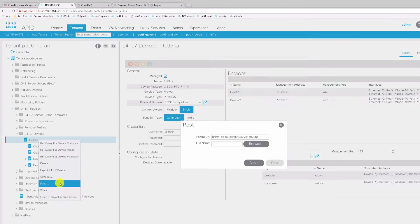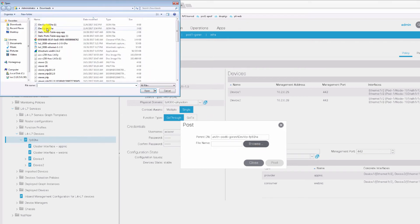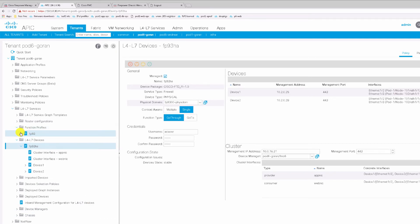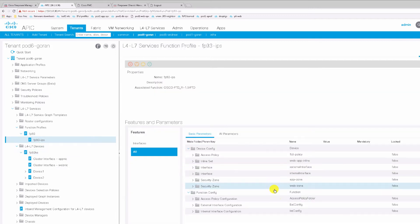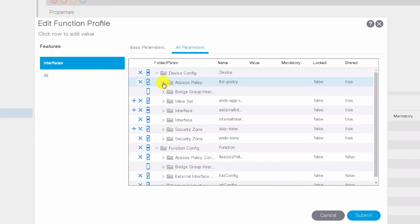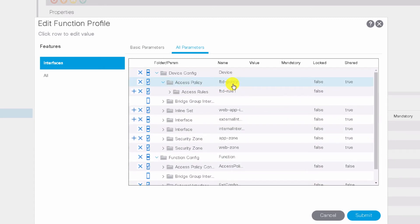I'll right-click on the device and select Post, find my modified file, and post it back. We'll wait for the modify operation to complete properly. Now we have a stable device again — the configuration has been applied successfully. Next we're going to take a look at the IPS configuration template we're going to apply to our FTD device. Within this template I have changed the name of the policy to FTD policy.